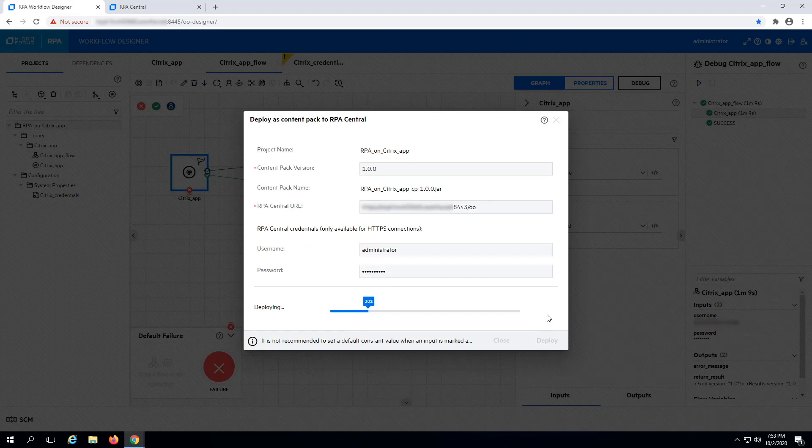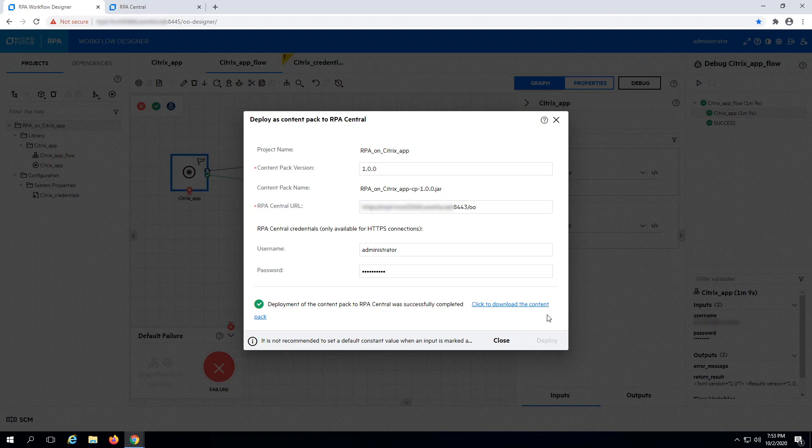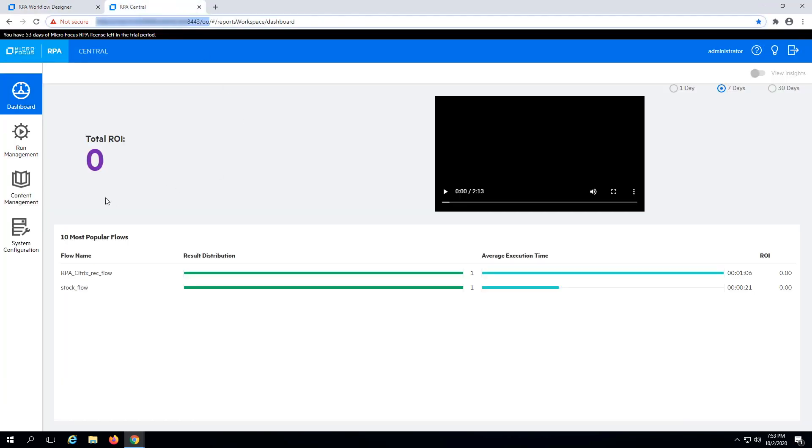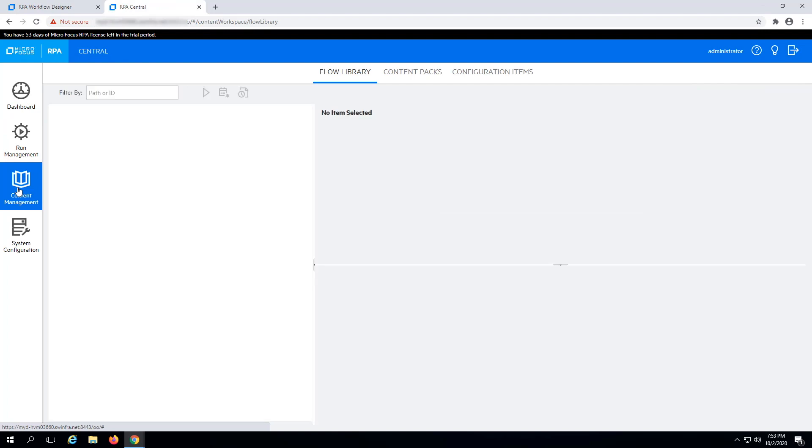After the project is deployed, switch to RPA Central and check your newly deployed Content Pack.